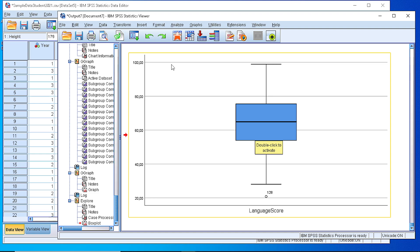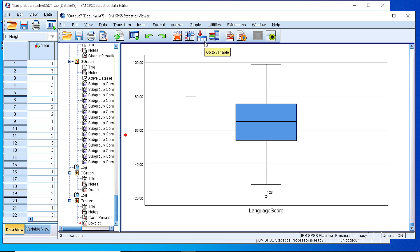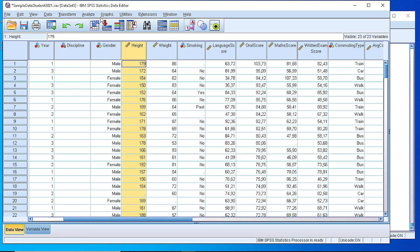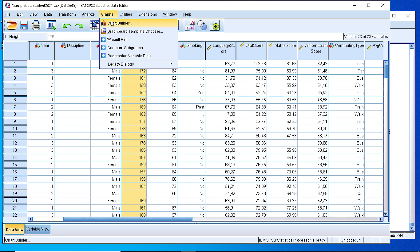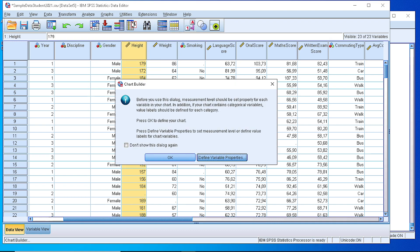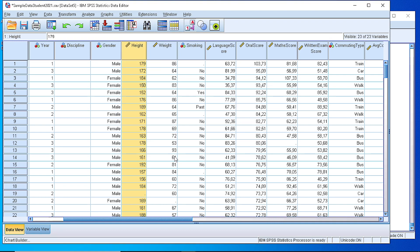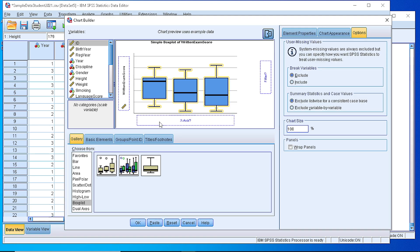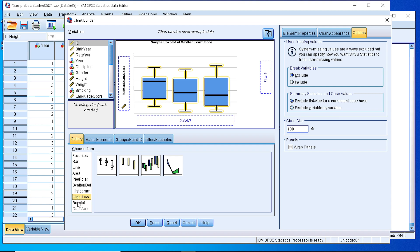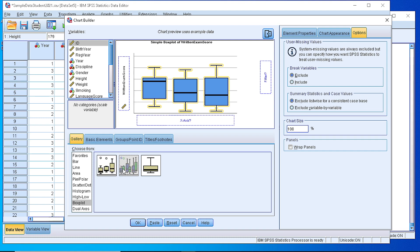Another way to generate a boxplot like this is by going to the graphs and choosing the chart builder. There we can define from the gallery, we can select the boxplot. Either it is a simple or a clustered one. In our case, we want the simple one.